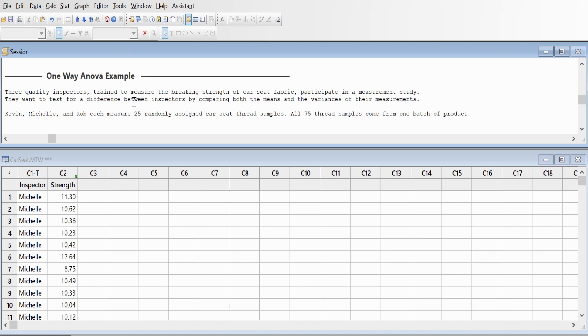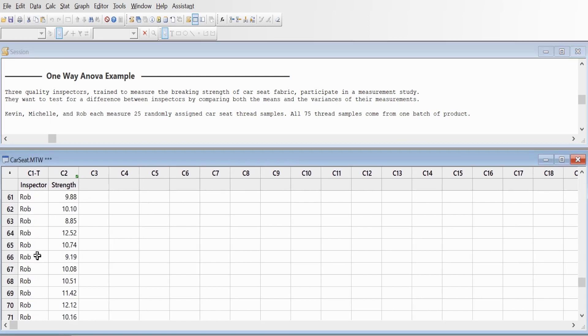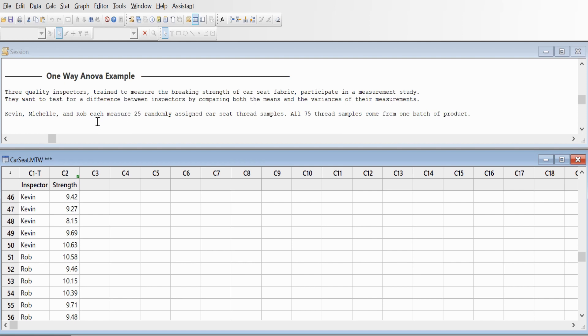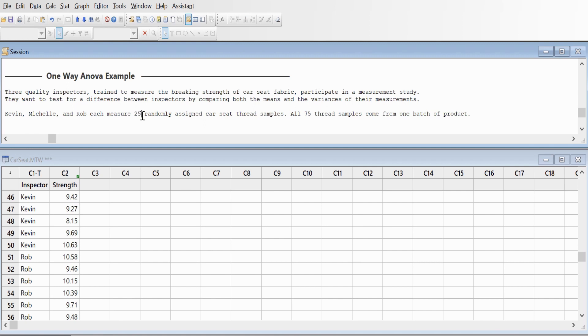We have Michelle, Kevin, and Rob. They are trained to measure the breaking strength of car seat fabric and participate in a measurement study. They want to test for differences between inspectors by comparing the mean and variance of measurements. Each collected 25 measurements randomly, recorded in column C2. Let's look at whether there's a significant difference between the inspectors.